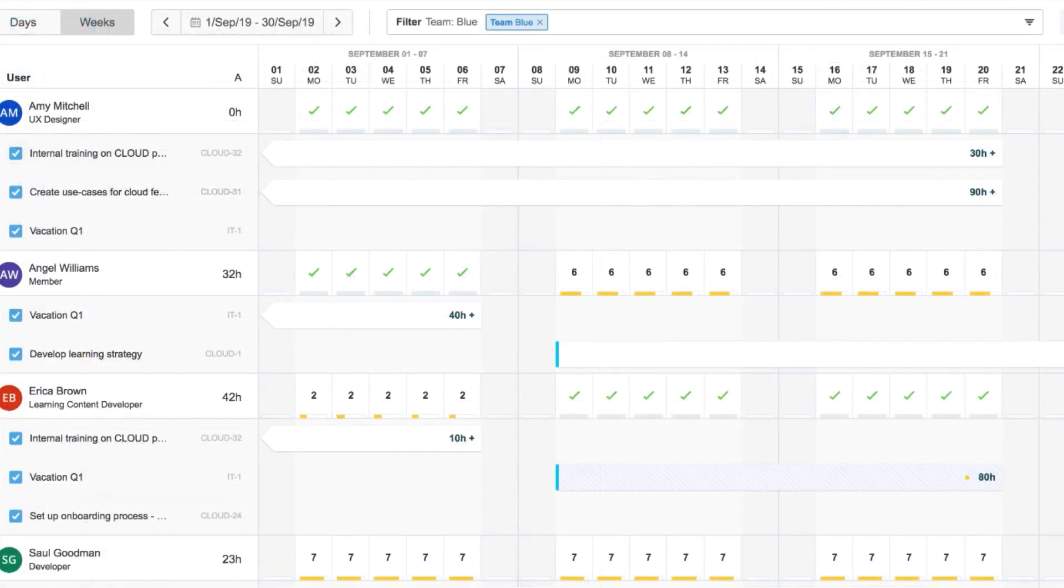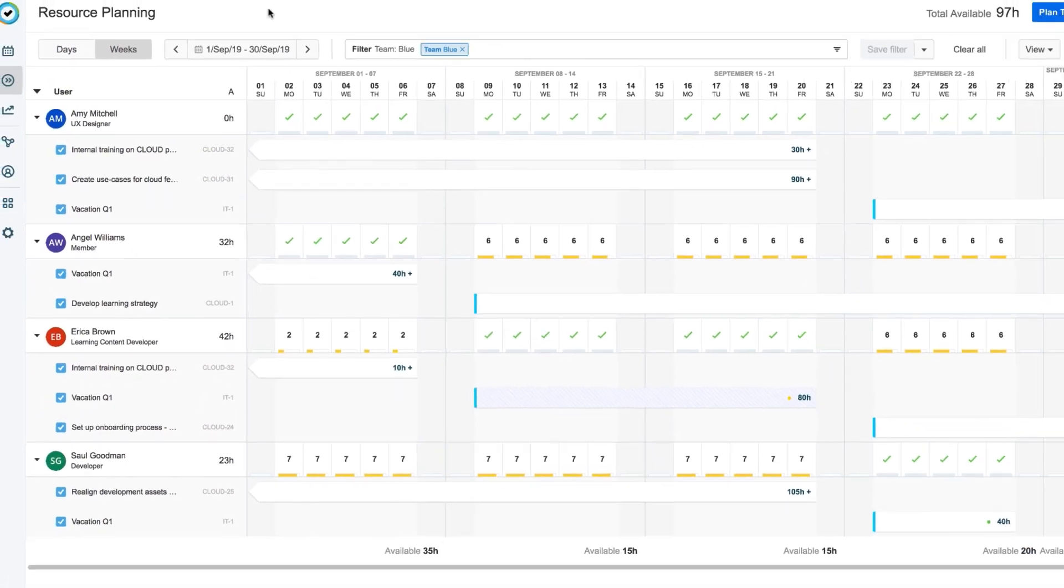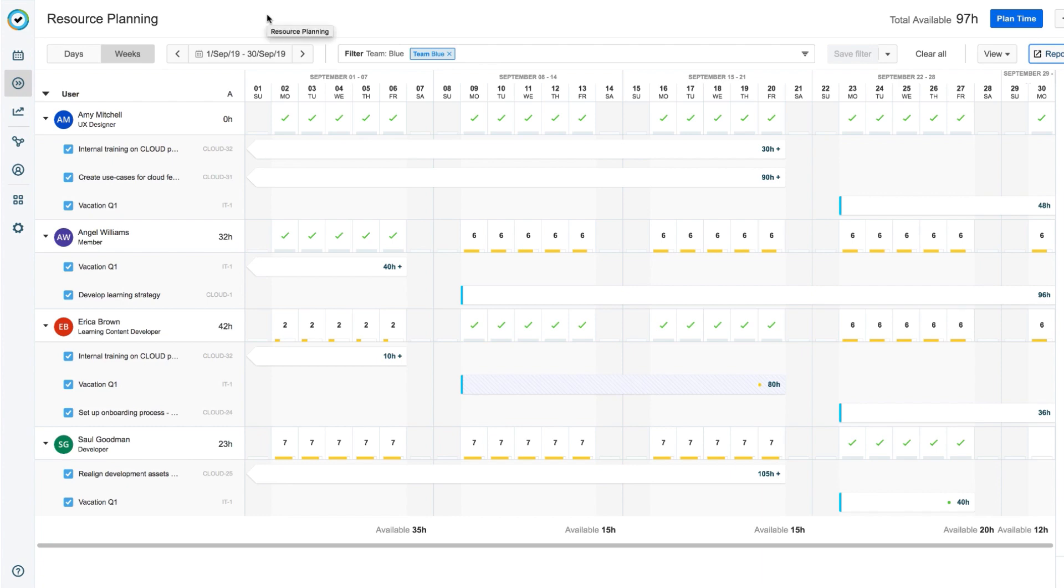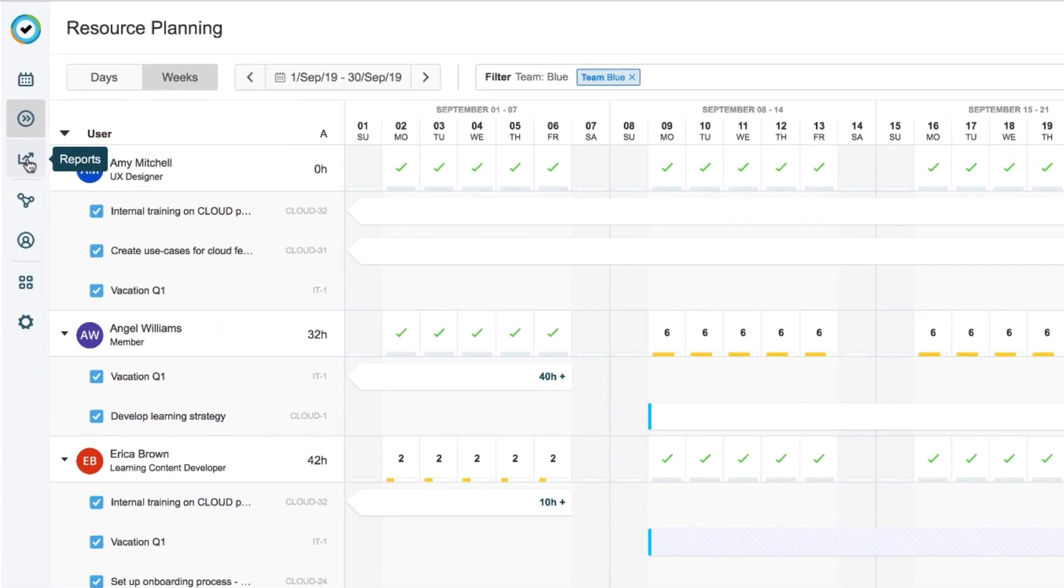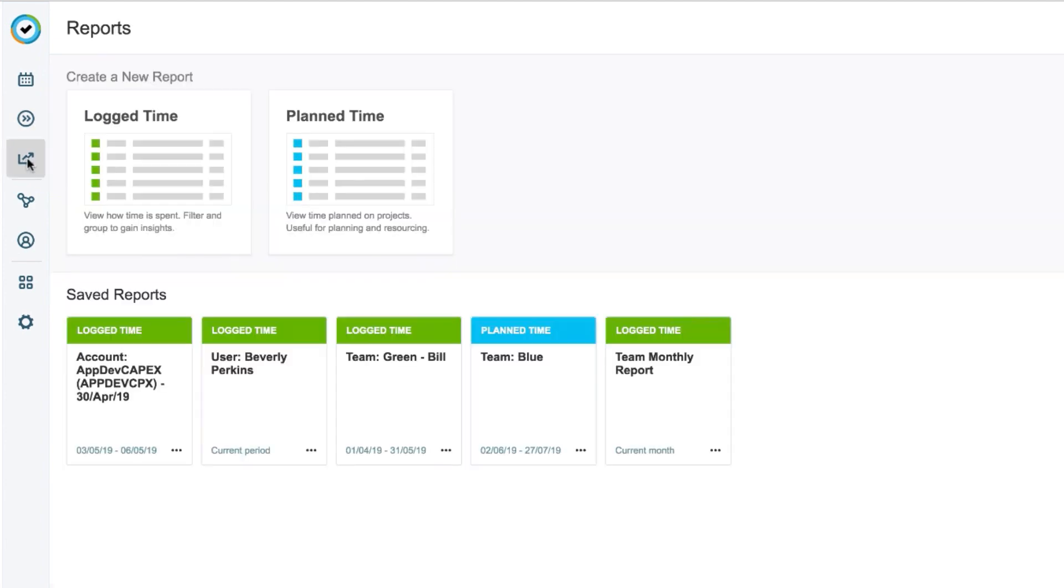There are two ways in which I can generate a report on planned time. The most obvious way is to click the Reports icon in the sidebar. Because I also have Tempo Timesheets installed, I could run a report on log time, but I want to click planned time.